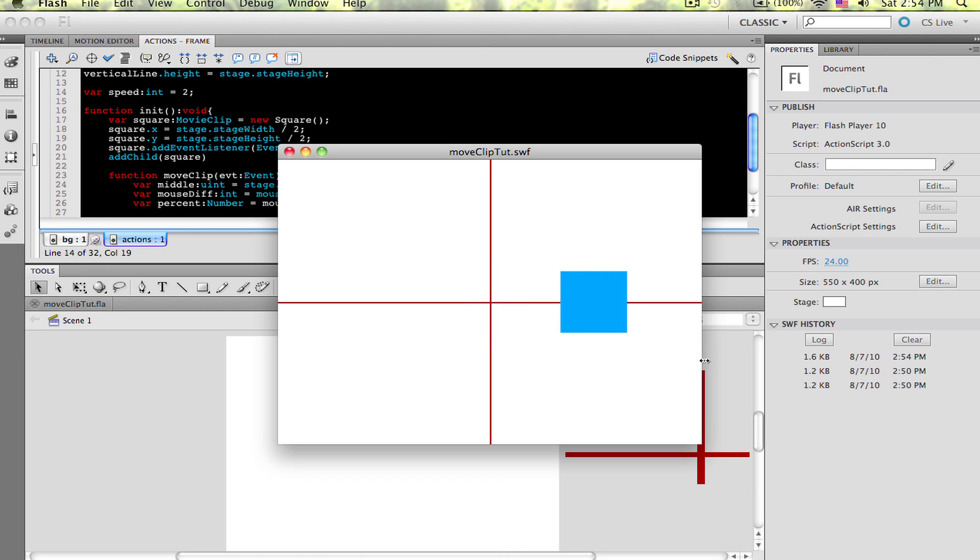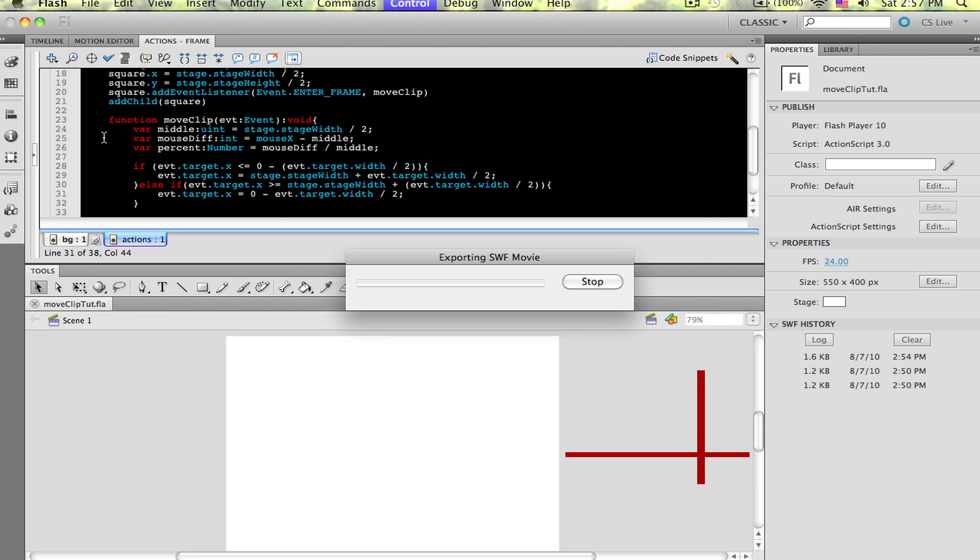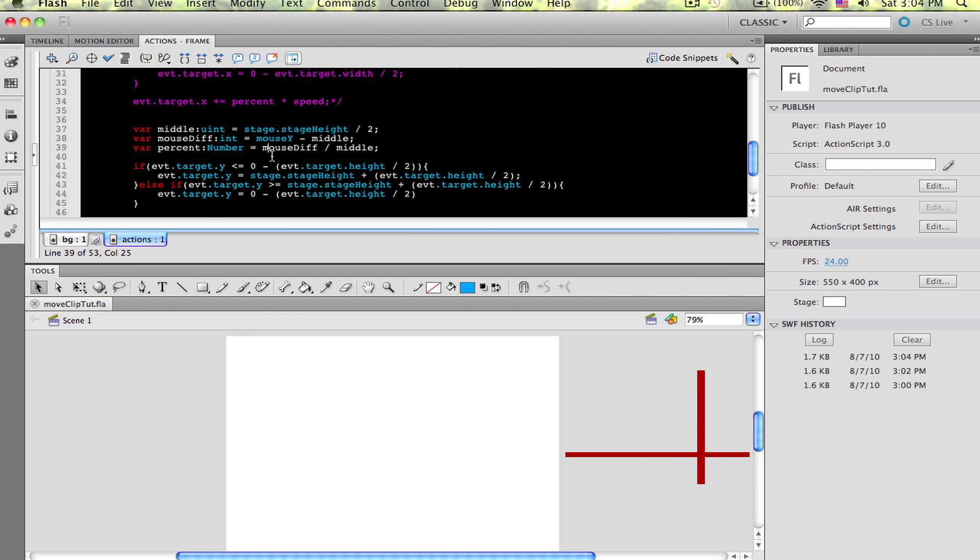We can fix that with a couple if else statements. What these are going to say is, if the movie clip leaves the stage on the left, then show up on the right. And if the movie clip leaves the stage on the right, then show up on the left. Here's what it looks like. Test the movie and see what happens. Sure enough, it works. The same logic can be applied to a movie clip moving up and down as well. Here's the code to get that done.